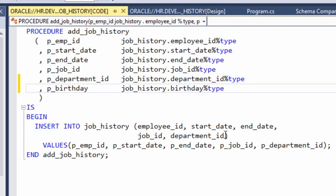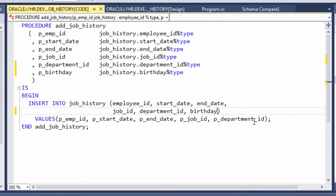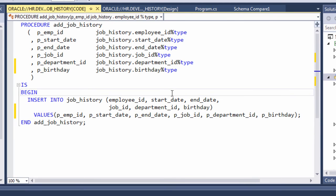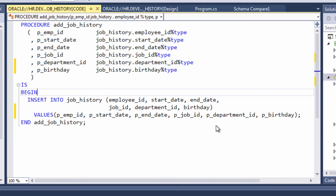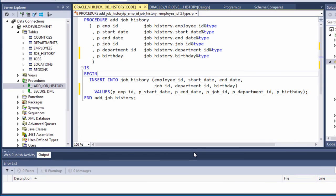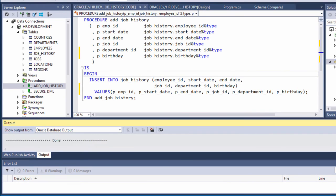And then we'll modify the insert clause inside of the procedure to allow for the birthday. And then we'll compile it. And then we need to check the output window just to make sure it compiled successfully, which it did.